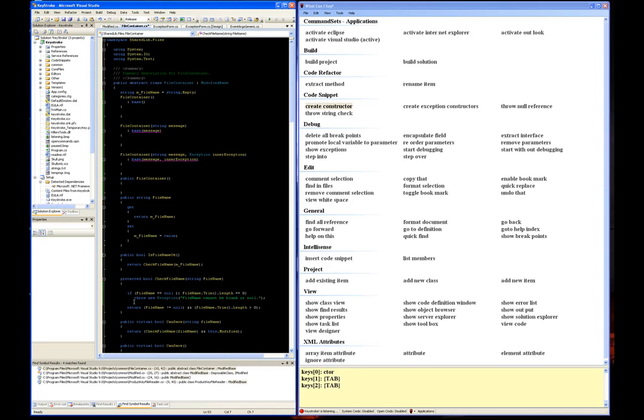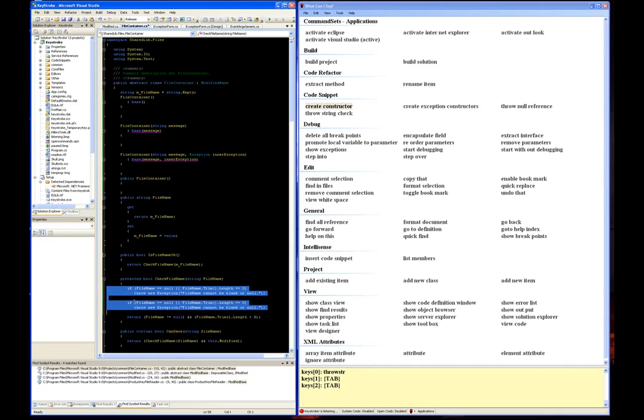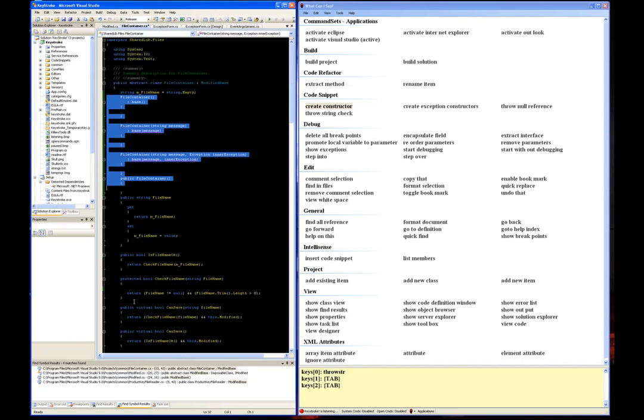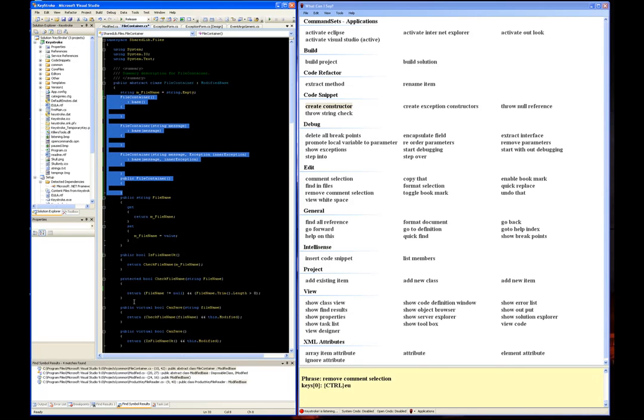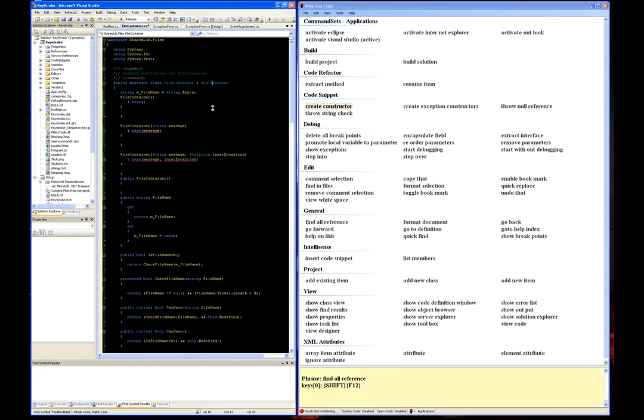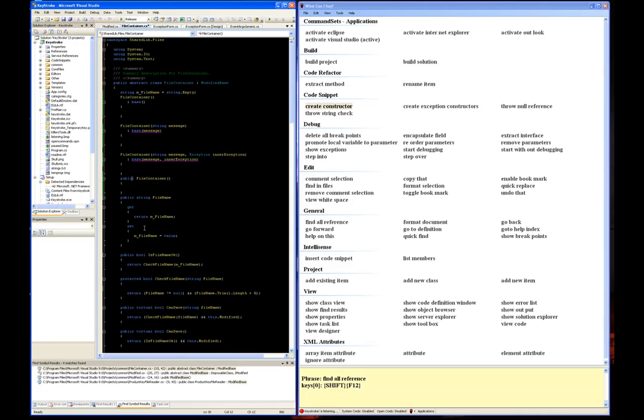Throw a string check, comment selection, remove comment selection, find all references. As you see, it found all the references for modified base. Add new class.